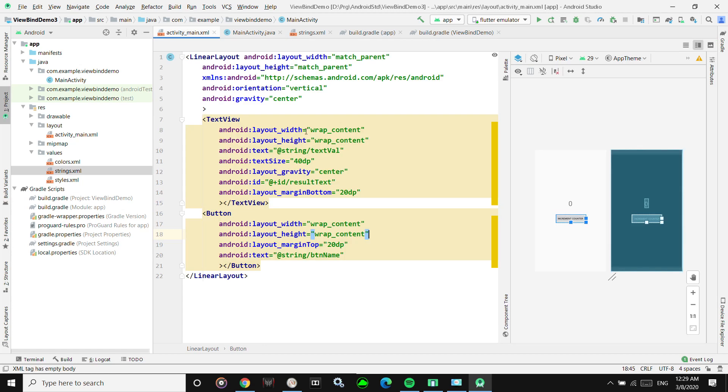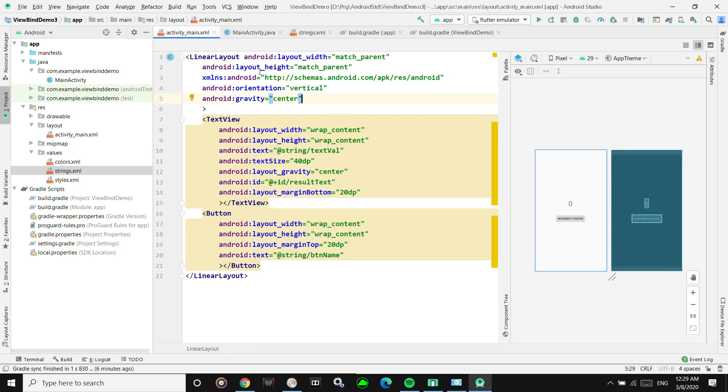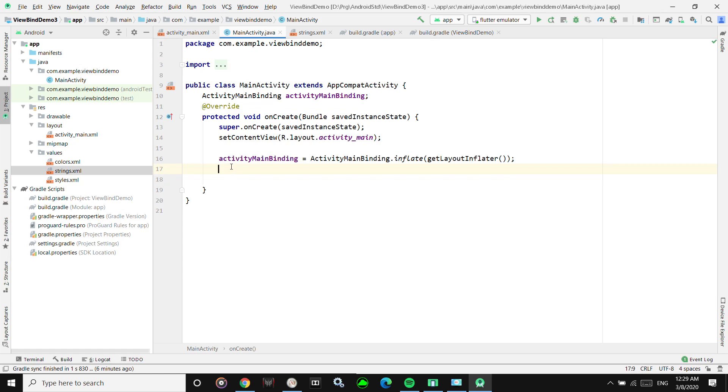We call getRoot() to get the root view of the XML layout — which will give us the LinearLayout. Then we call setContentView with that root view, replacing the usual R.layout approach.